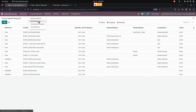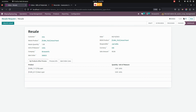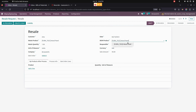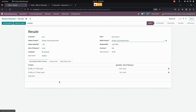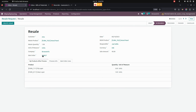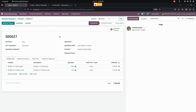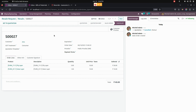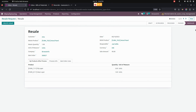In case anything is canceled — for example, let's do the same — from here let's add a panel. It will automatically fetch the components. Now let's set the In Progress state. In case the sale order is in the Canceled state, it will automatically change the resale request to the Canceled state as well.